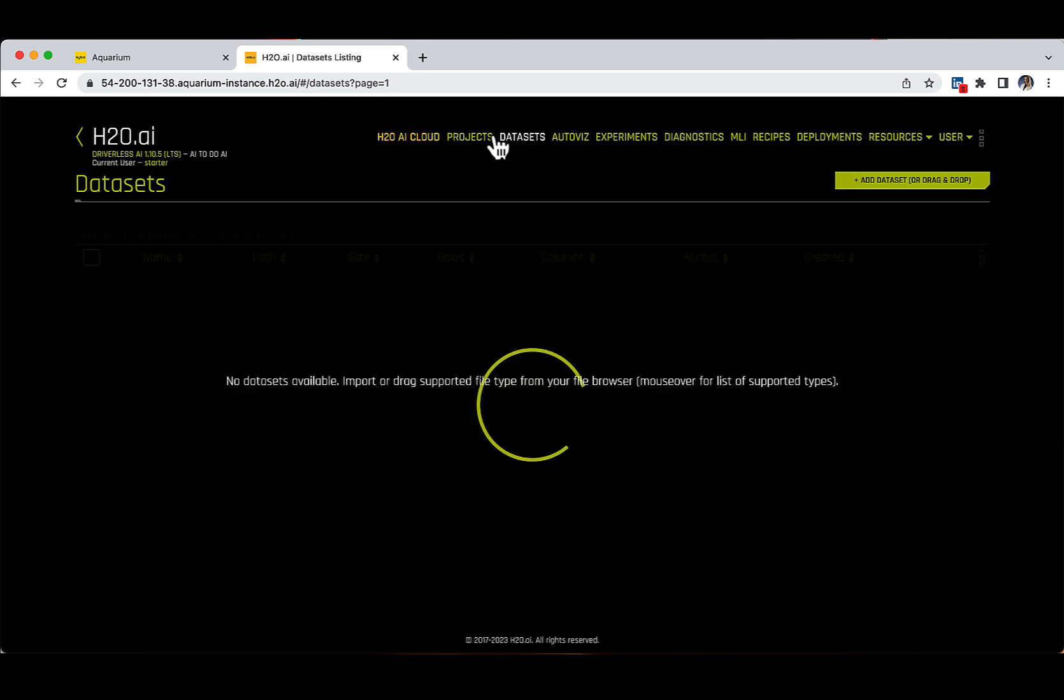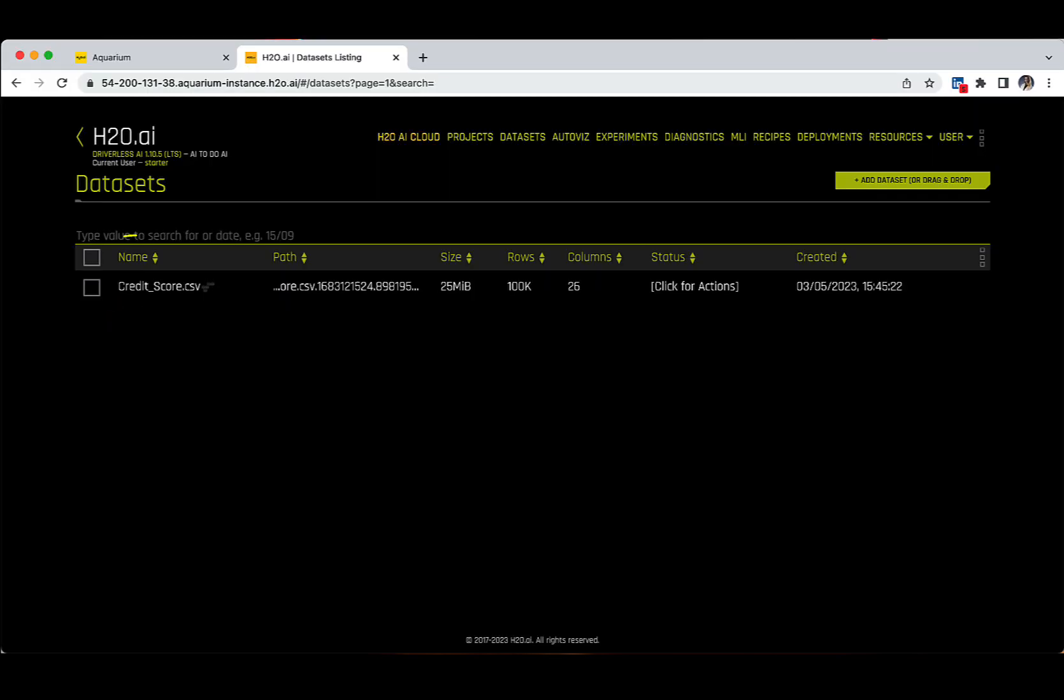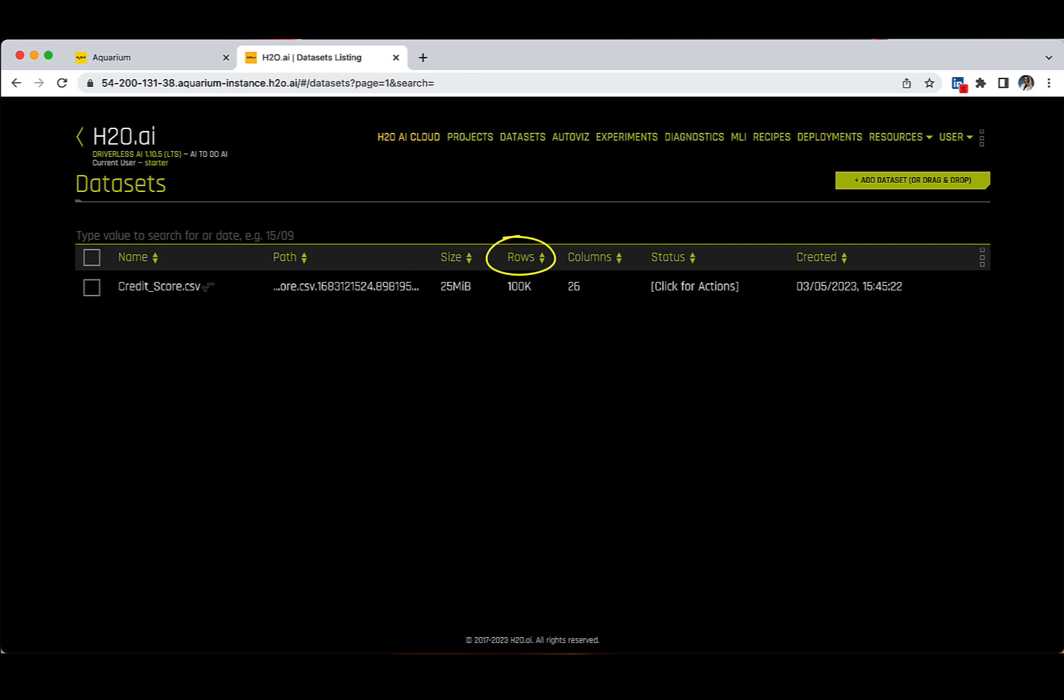After a few seconds, we can see that the file has been successfully loaded and that it appears now on our Datasets page, presented in a row format with the following information: Name of the dataset, path, size, number of rows, and we can observe that the file contains 100,000 rows in total.